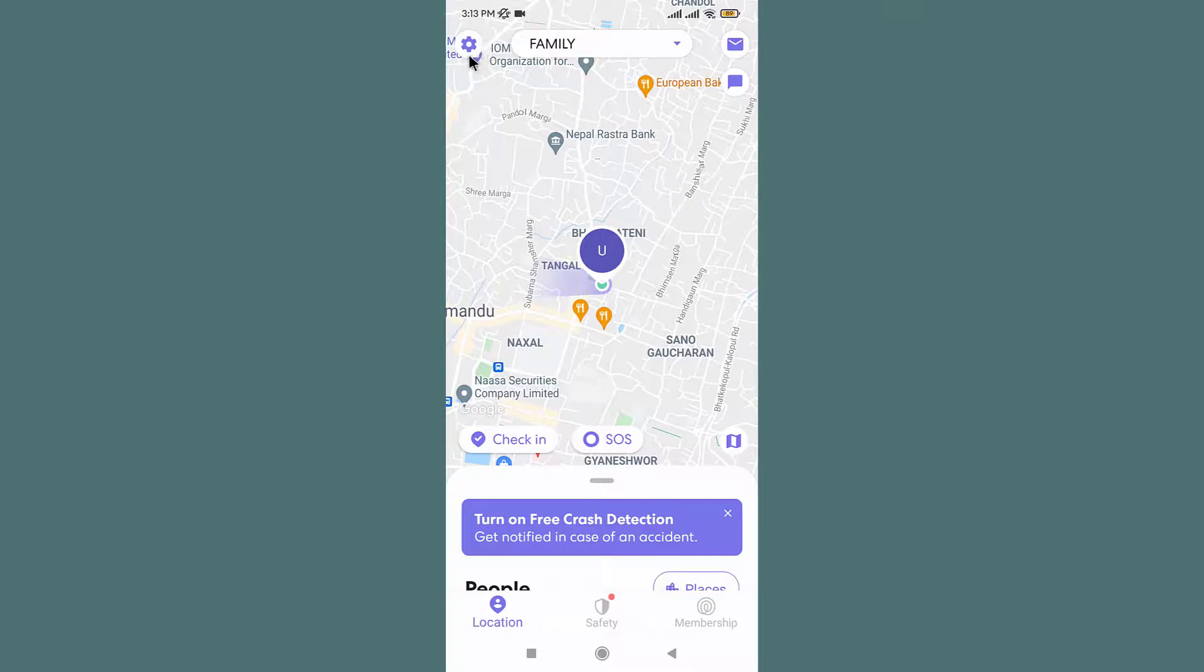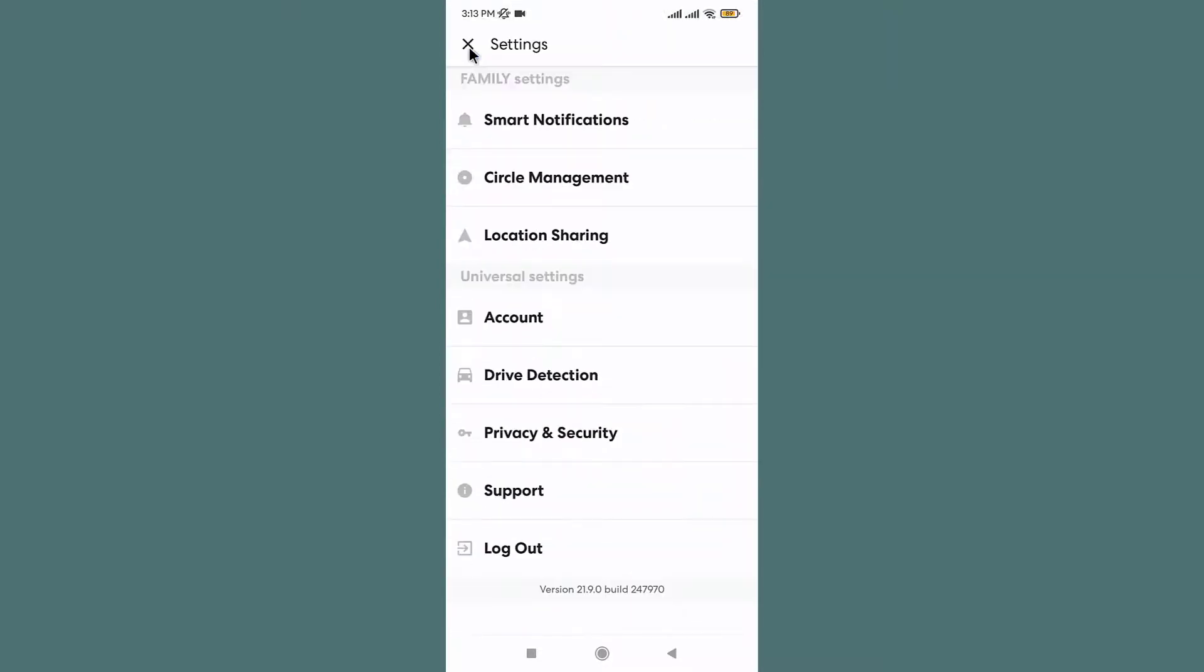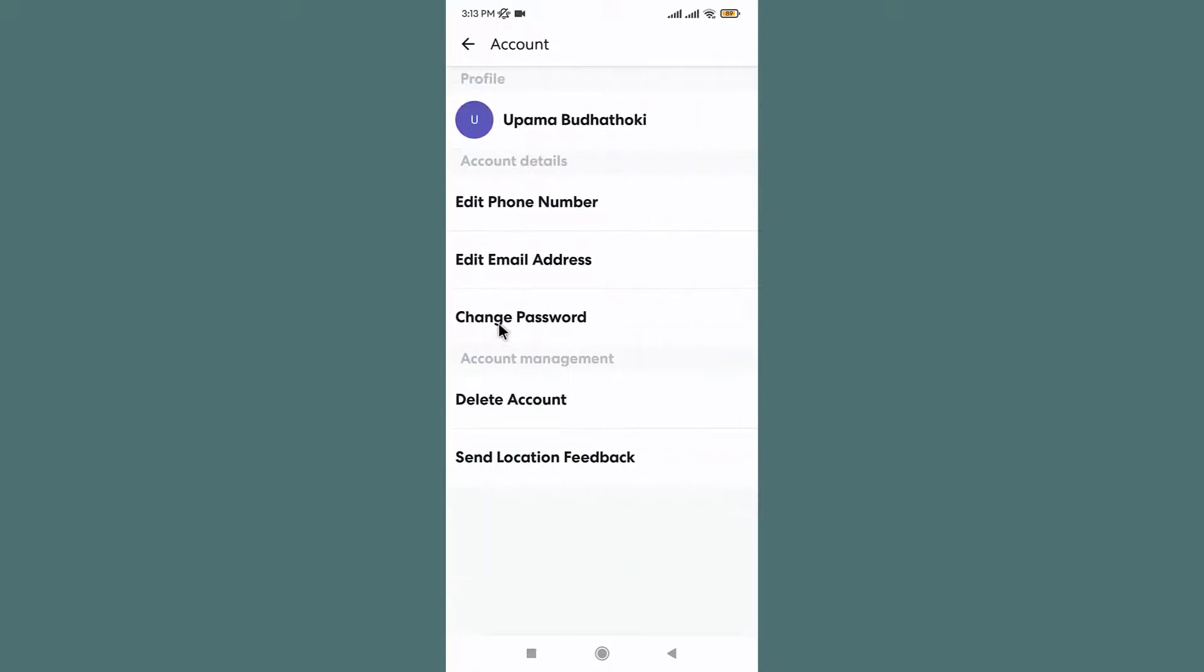At the top left corner you can see the settings icon, tap on it. With the options provided below, go to Universal Settings section and tap onto the Account option. In here you can see a profile name along with the account details and account management.